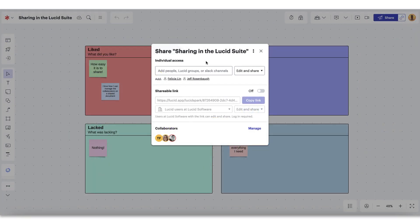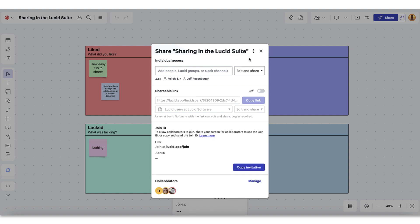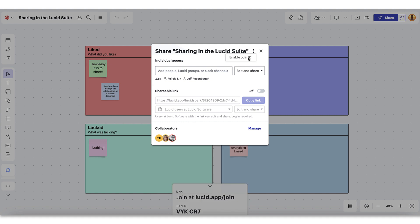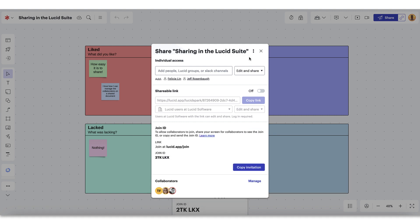If there's ever a time when you're sharing a document with a large group of people, we recommend utilizing our join ID option, which allows you to generate a short code that you can quickly send to collaborators to give them access to the document. Click here and select enable join ID. Once enabled, you'll see where you can send a joinable link and the join ID to enter the document. There's also the option to disable the ID if you ever need to. It's important to know that the join ID option is only available in the editor view and not on the homepage.